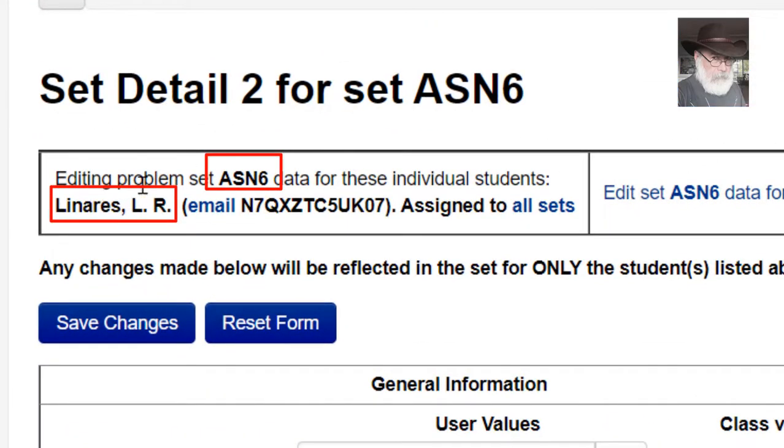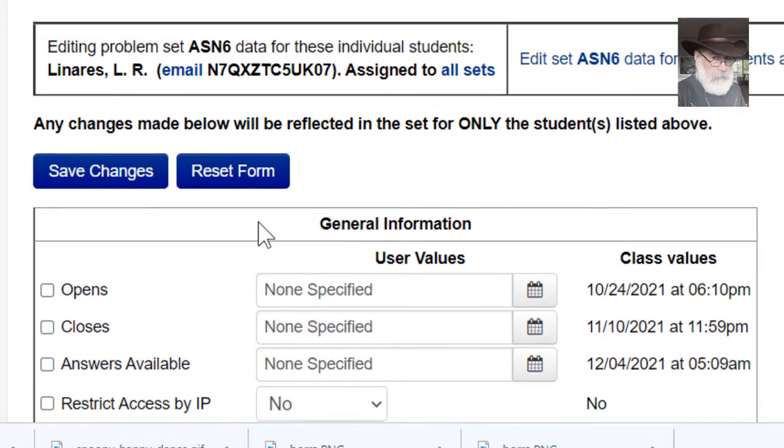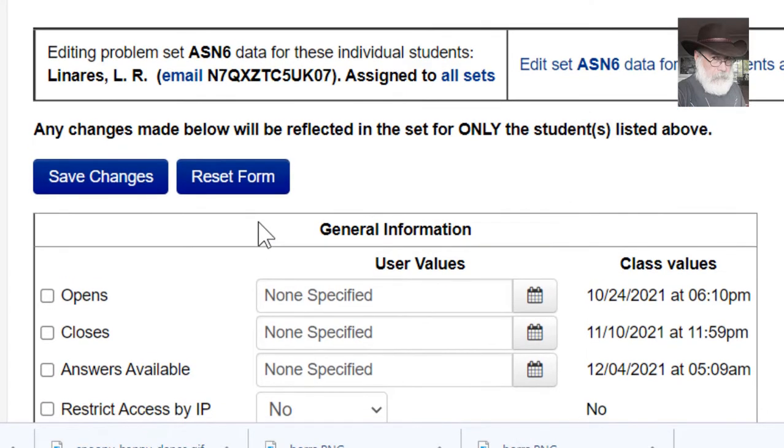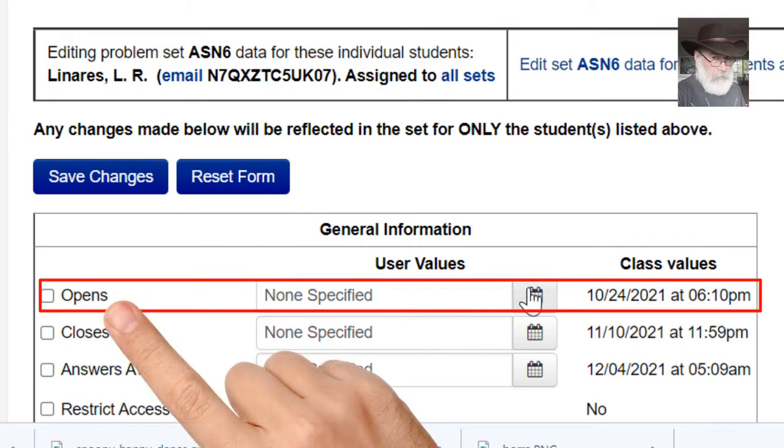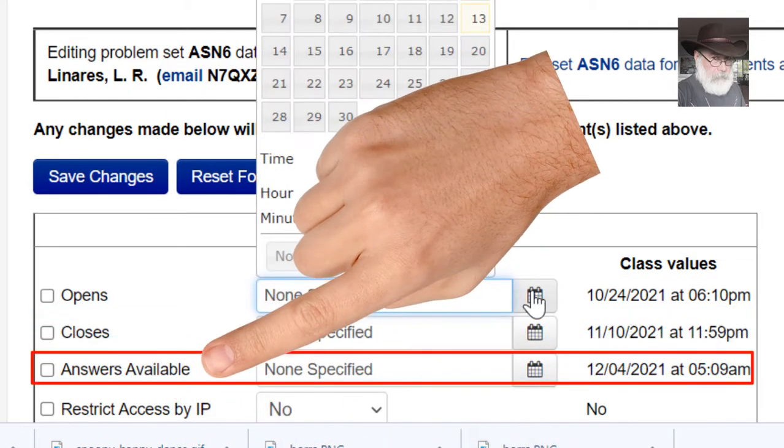This is the data of that student for that assignment. Scroll down a little bit. You will see three dates that you could change for that student for that assignment: the date when the assignment will open, when it will close, and when the answers to that assignment will be visible.